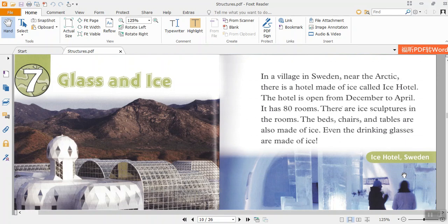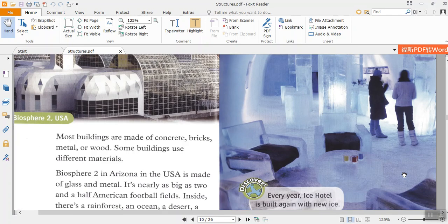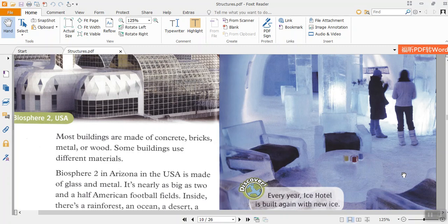Chapter 7: Glass and Ice. Most buildings are made of concrete, bricks, metal, or wood. Some buildings use different materials.